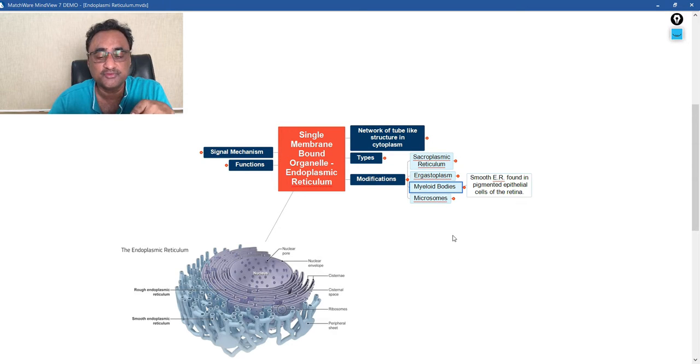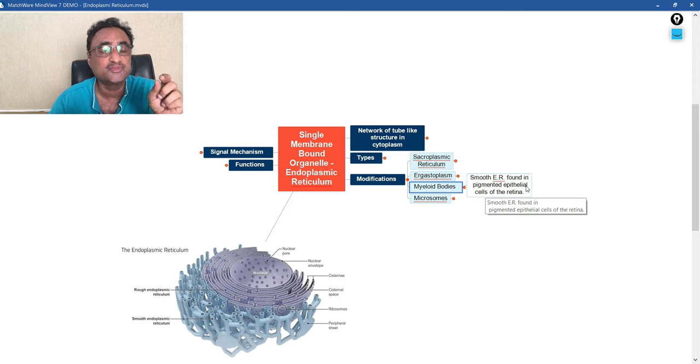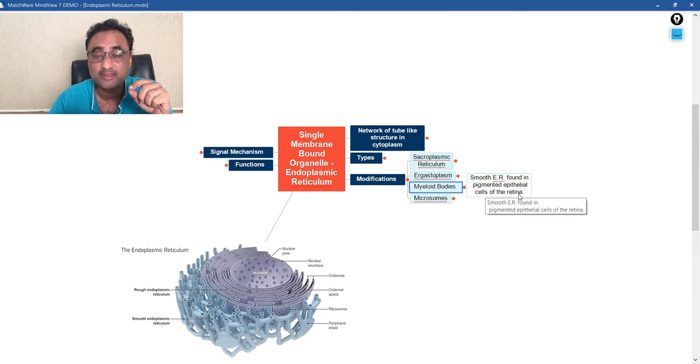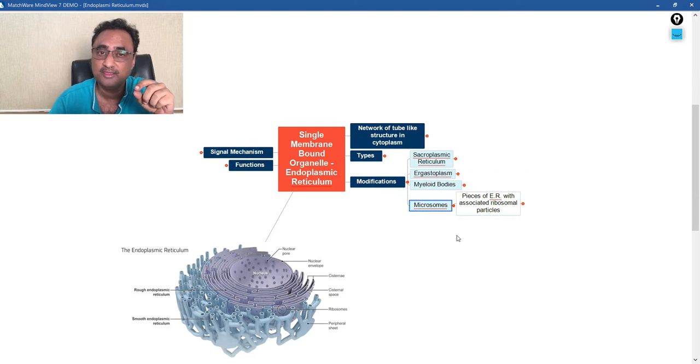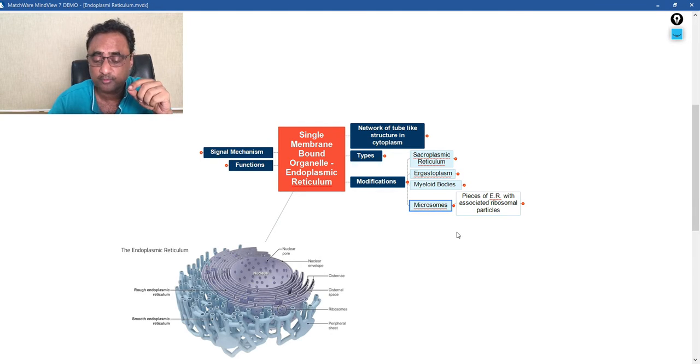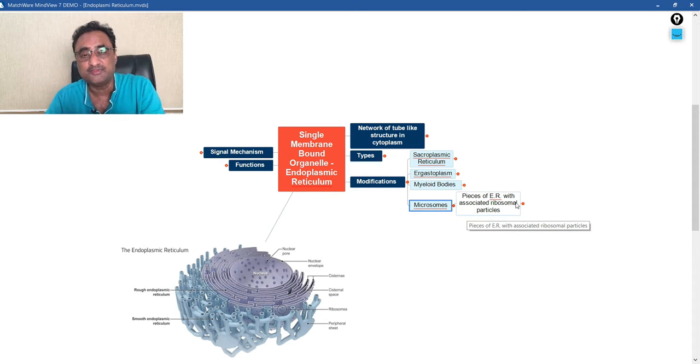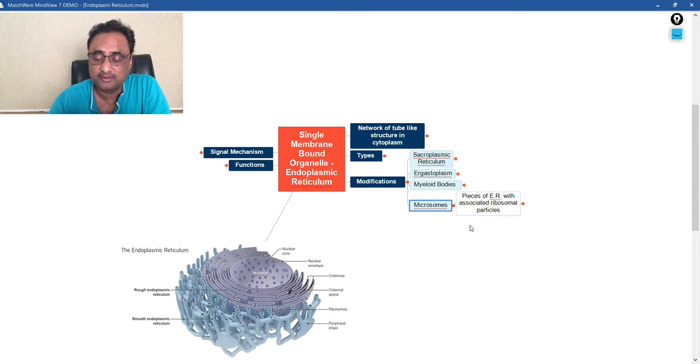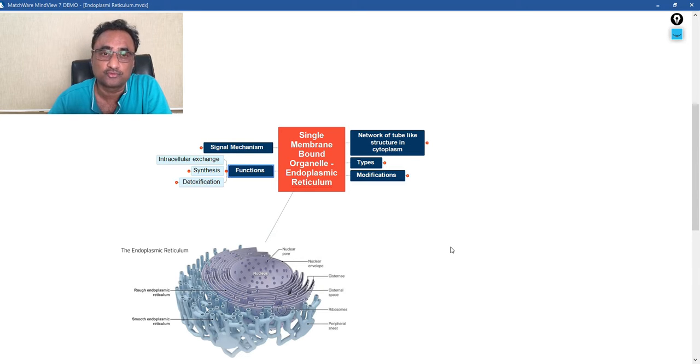Then another is what we call myeloid bodies. Now what are myeloid bodies? These are smooth ER found in pigmented epithelial cells of the retina. And one is microsomes. Again, it is the pieces of ER with associated ribosomal particles. So they are actually called microsomes.